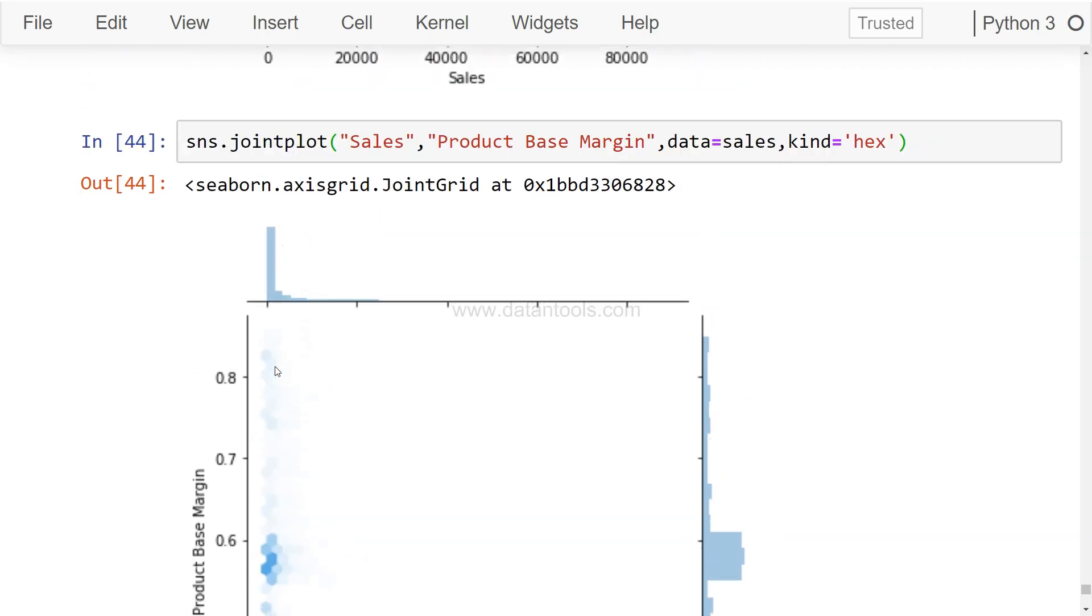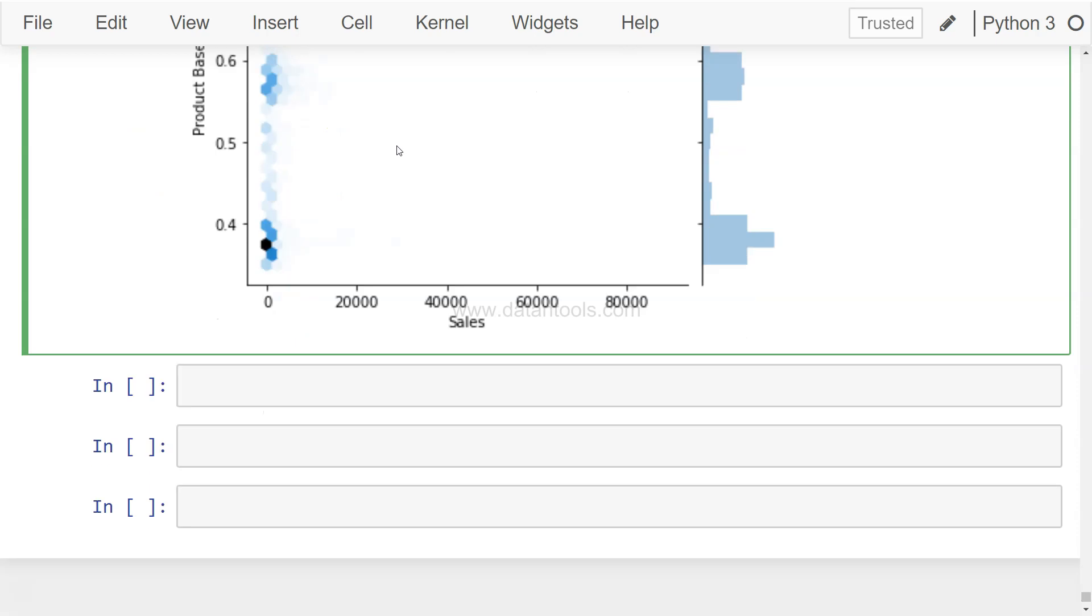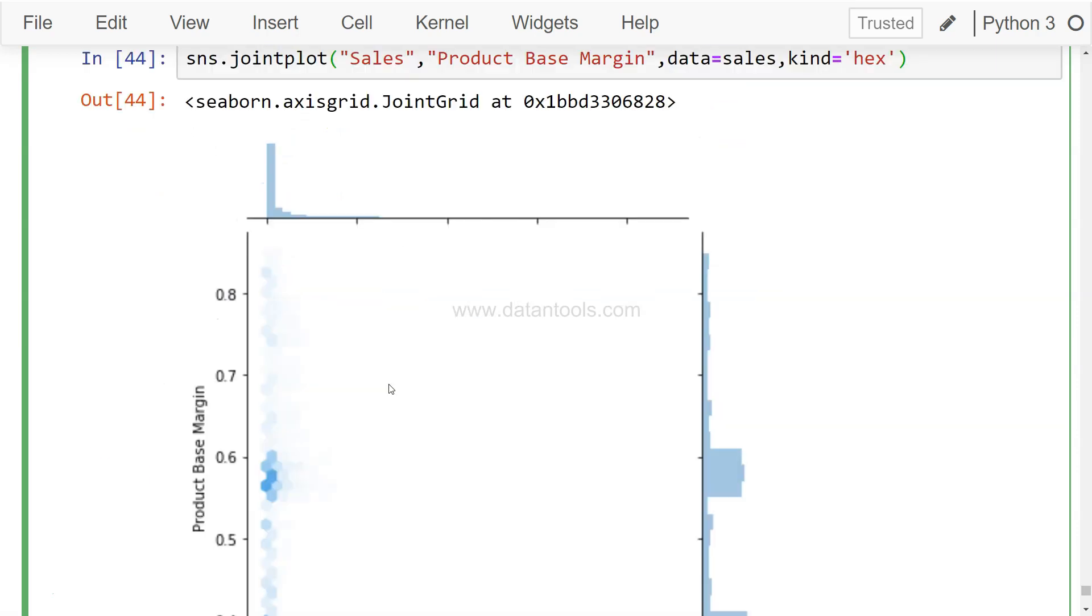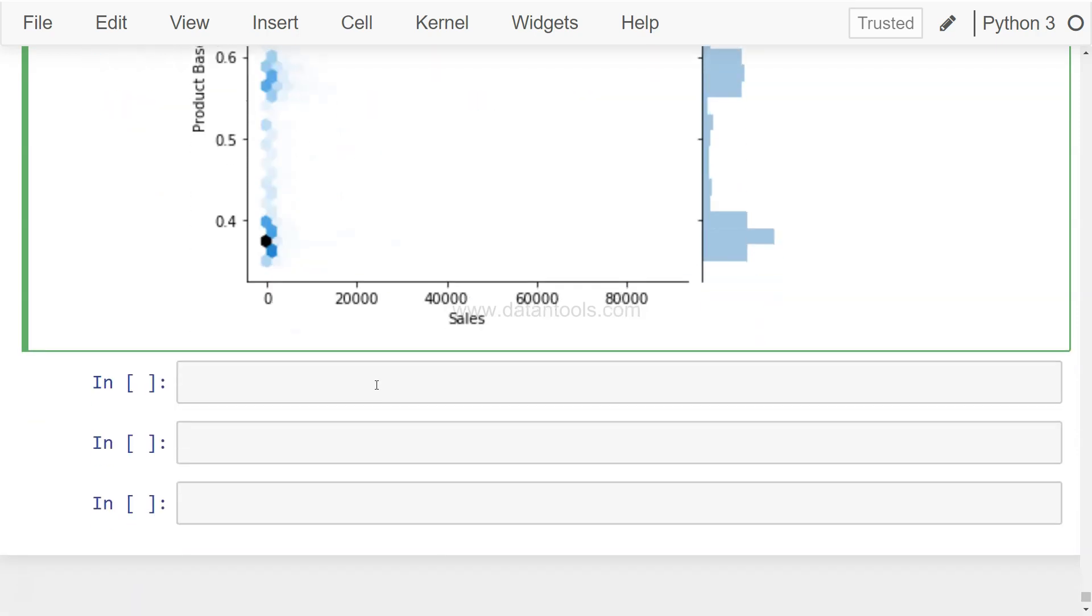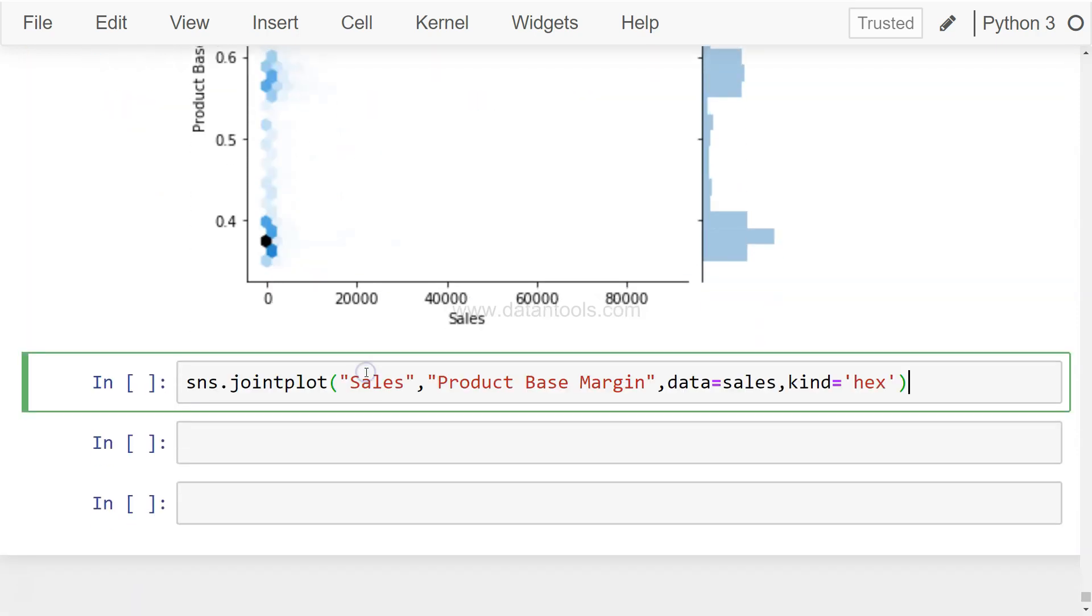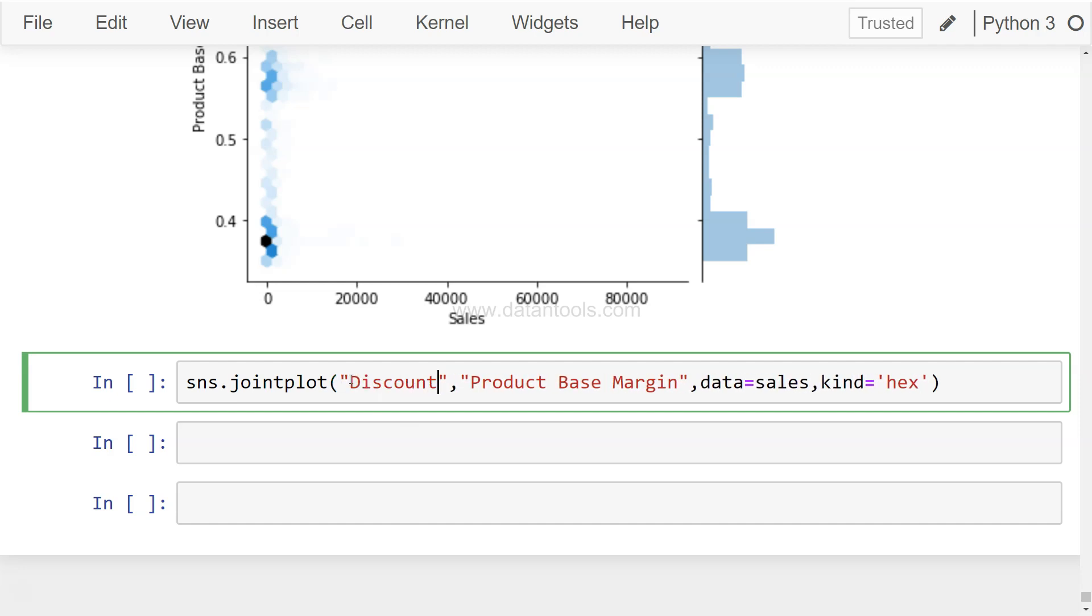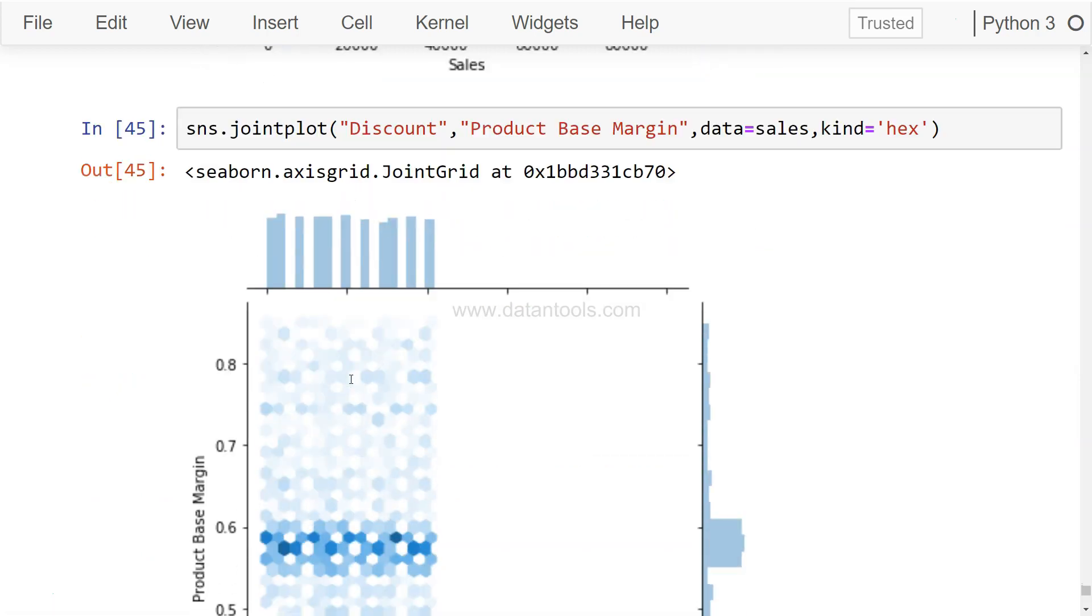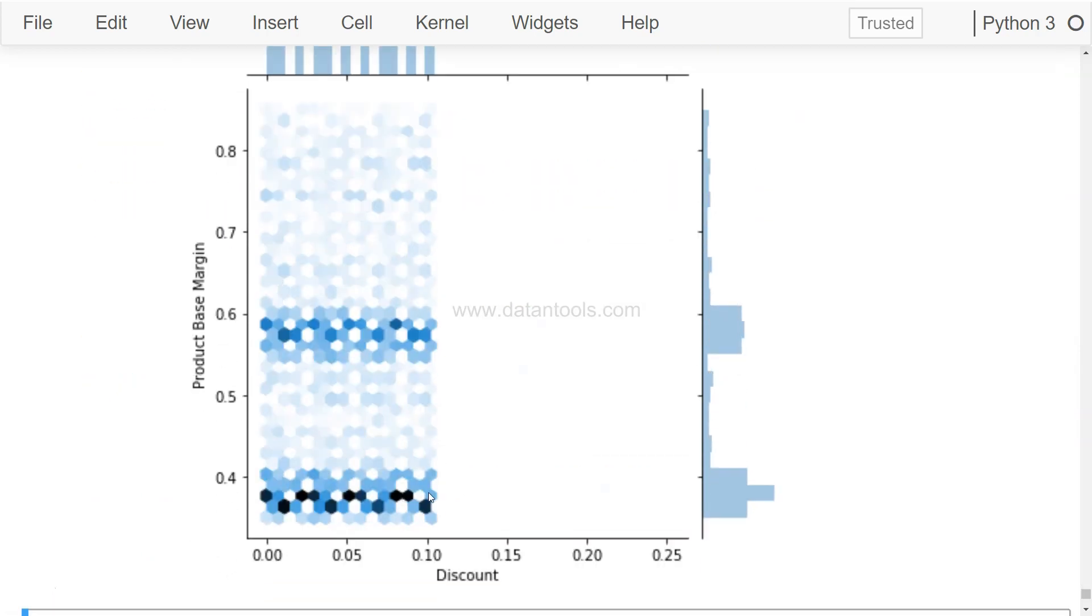And another interesting chart we can make is, if I just paste it here, it's related to the discount. If I execute this, it shows pretty interesting things like this. So over here one can very clearly visualize the concentration of the values when the cross-section of the product based margin and discount happens.